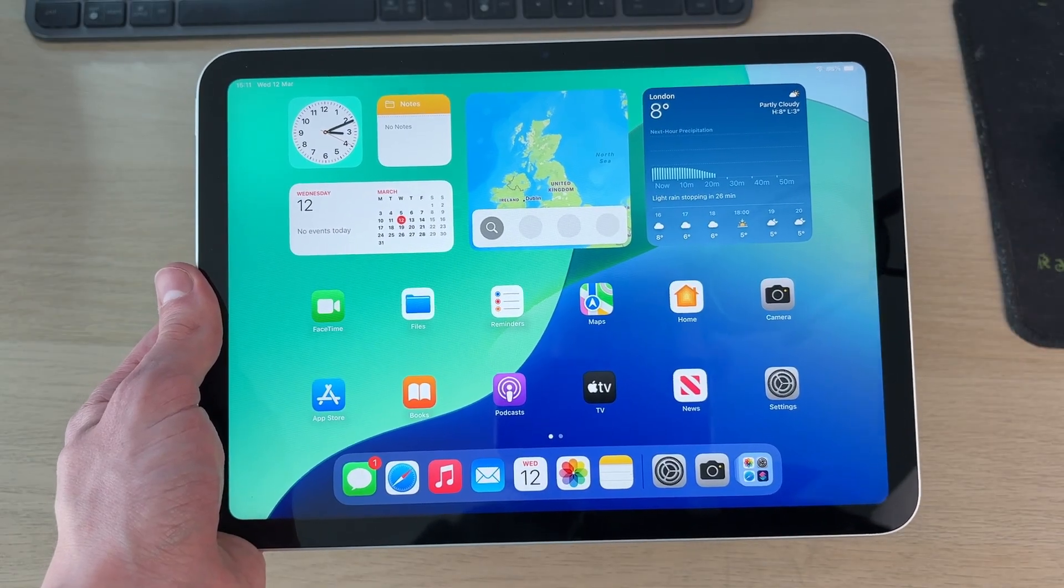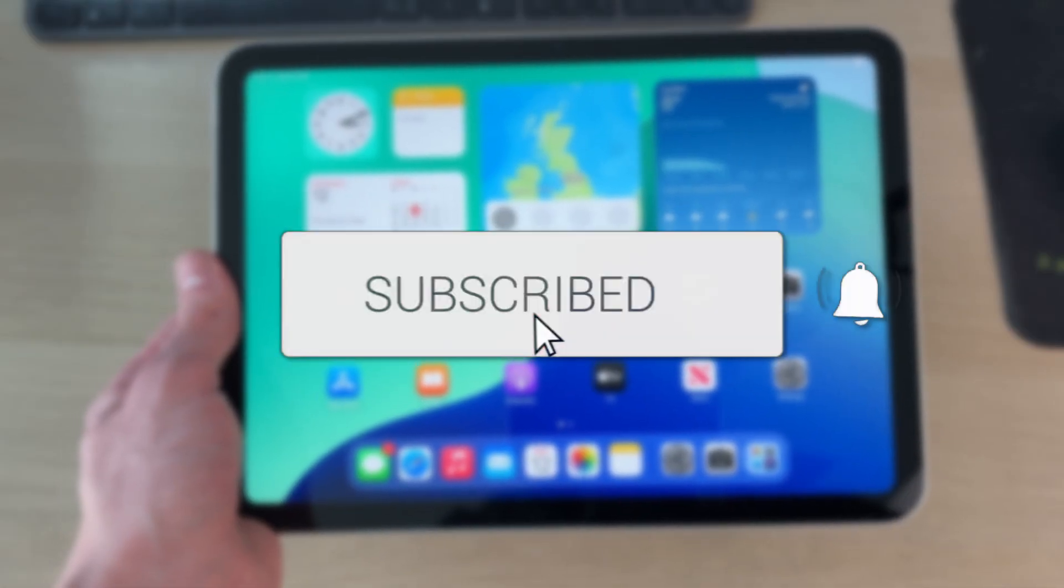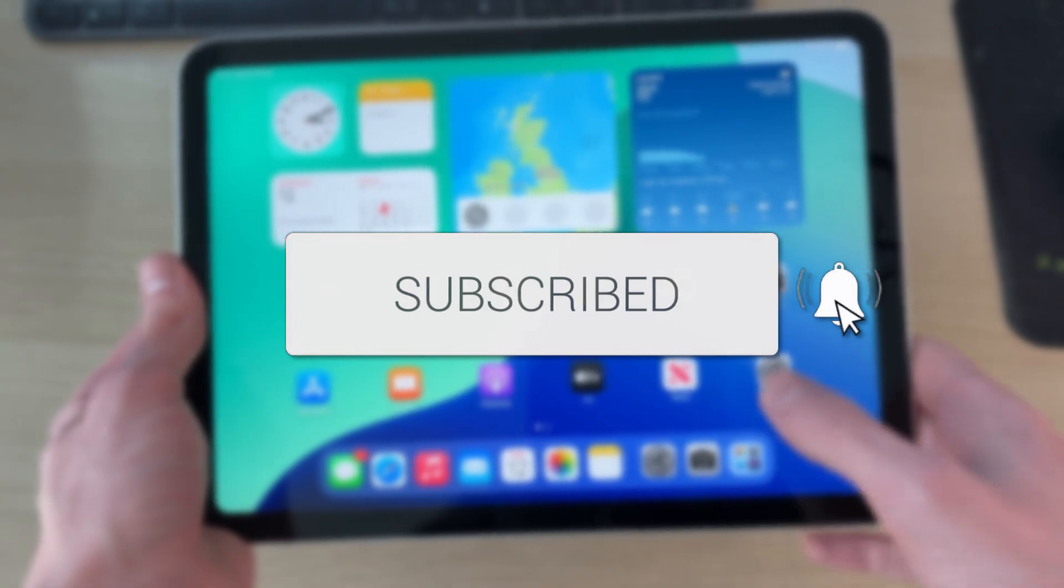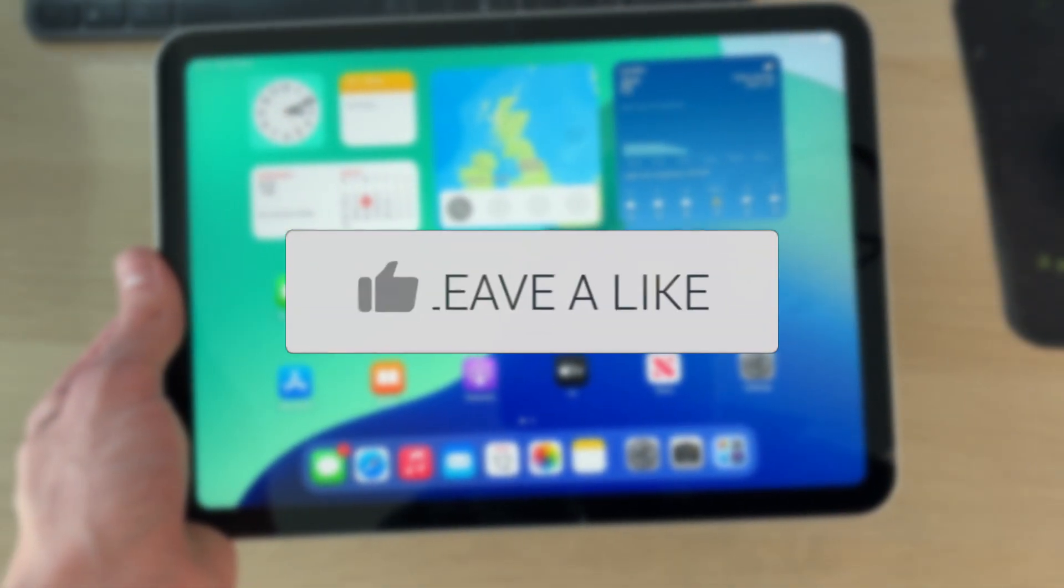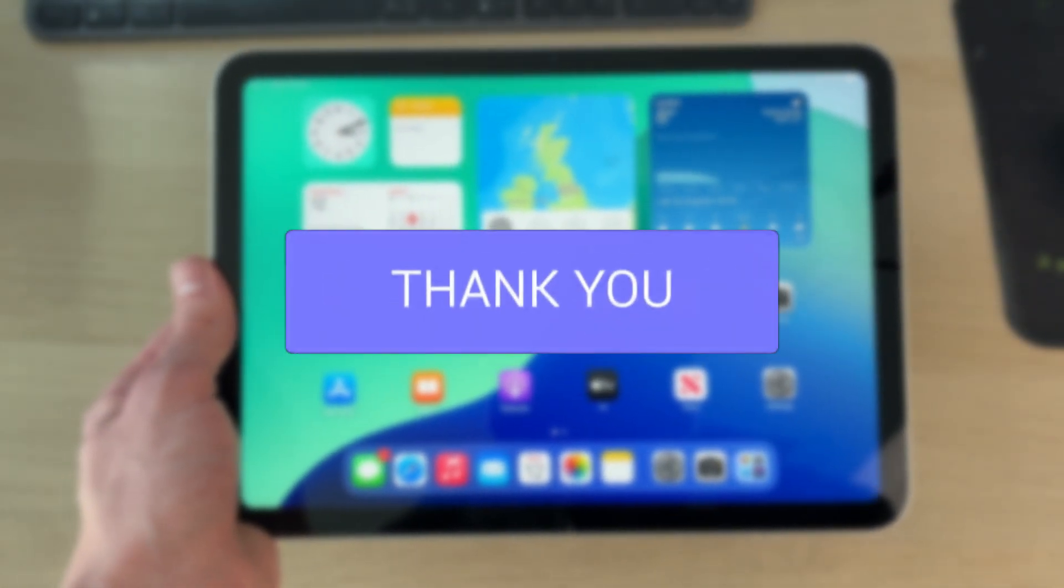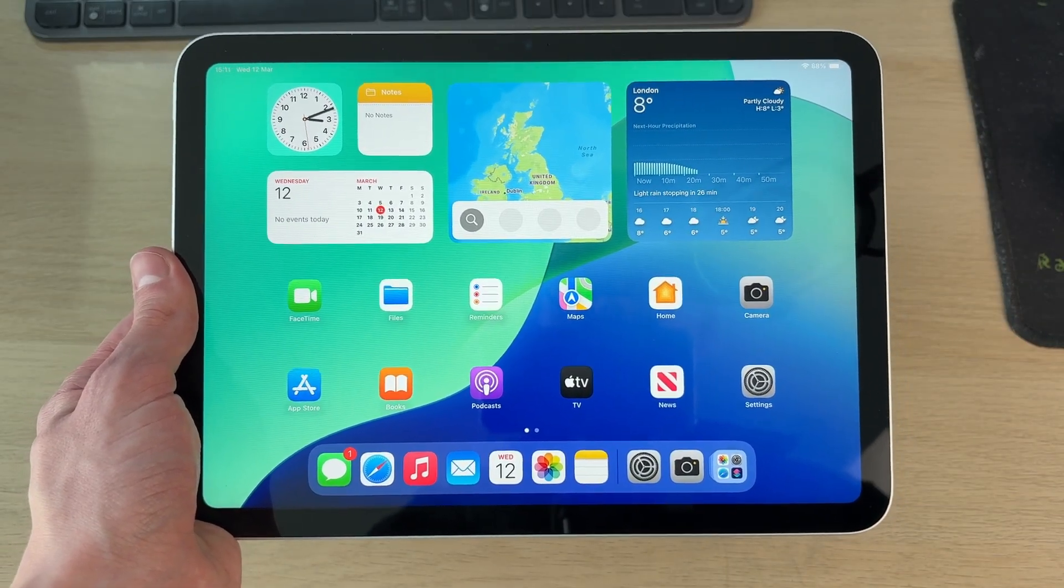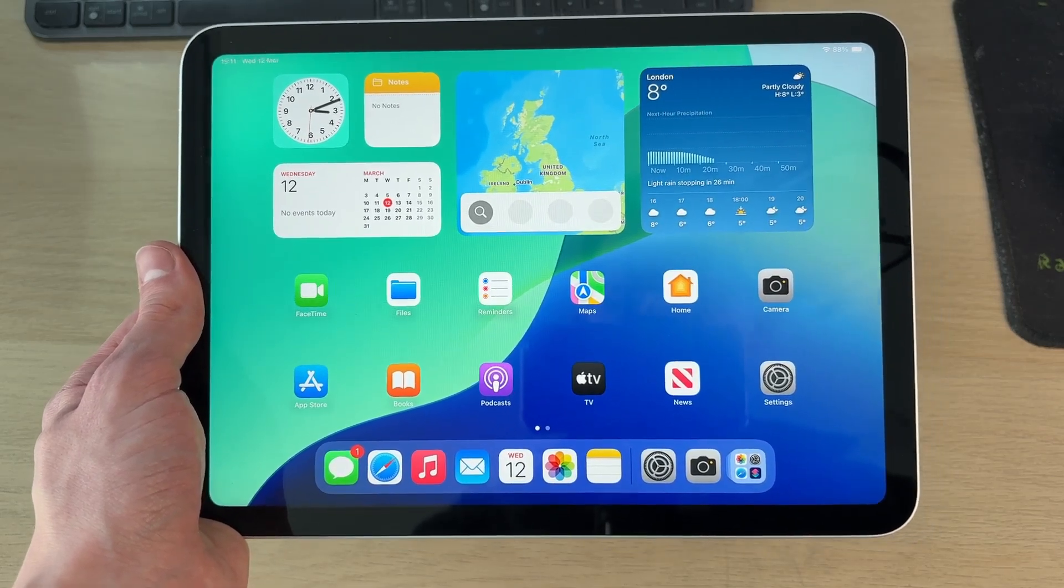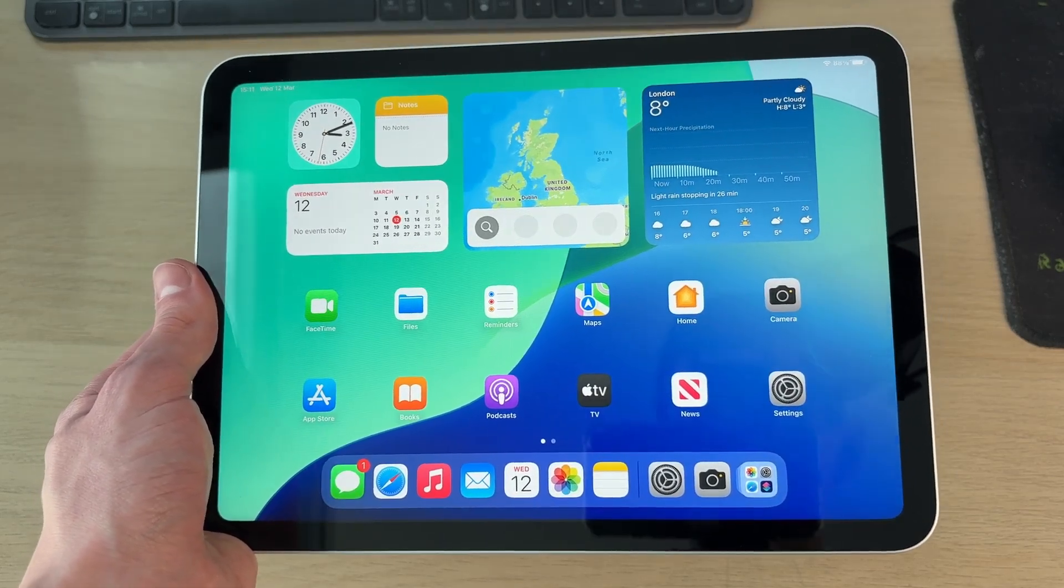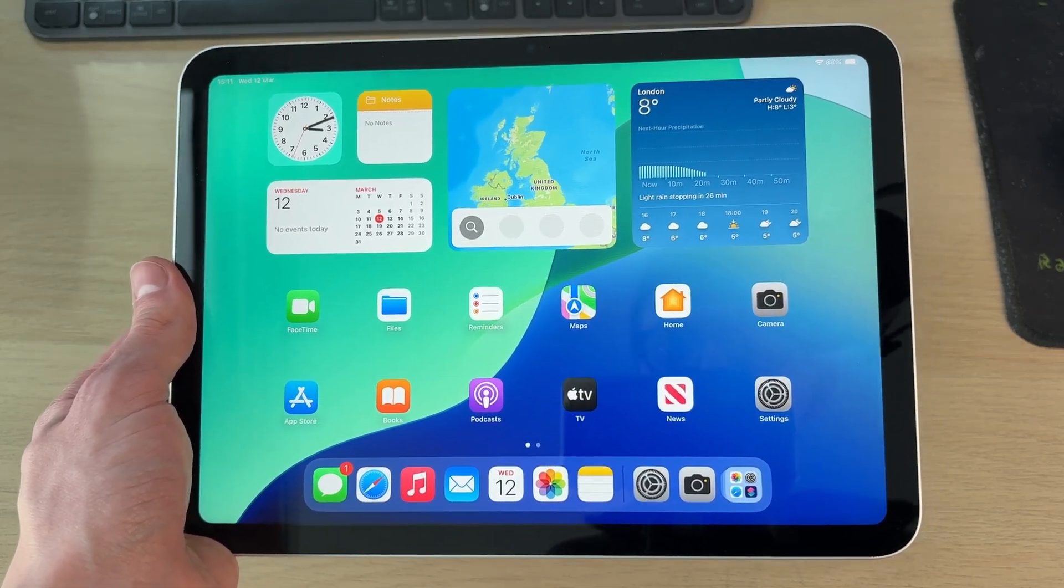We'll guide you through how to screen record on an iPad. If you find this useful, please consider subscribing and liking the video. You can capture what's currently happening on your iPad screen, then send it to somebody or keep it on your iPad.